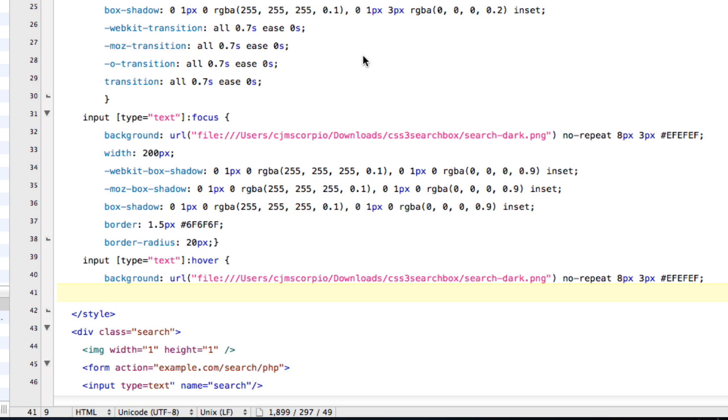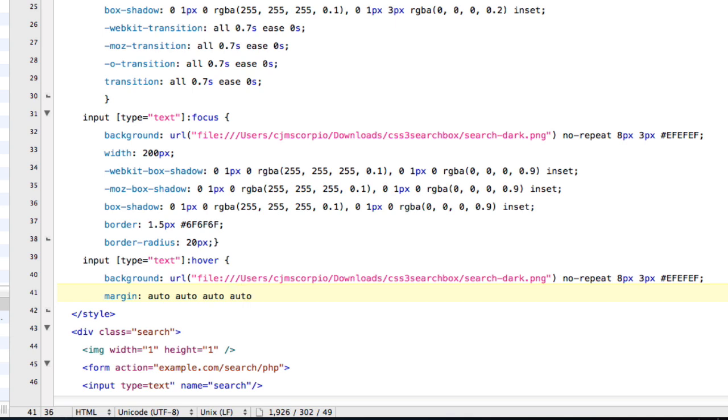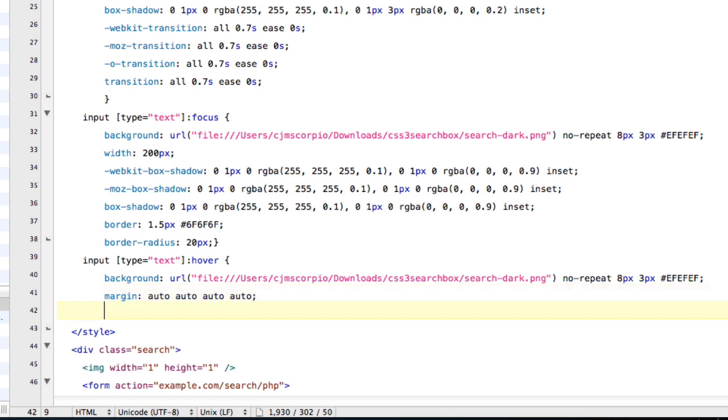Auto auto auto. You don't have to do four autos. I know this sounds weird, but I just do that so it's easier for you guys to understand. And so basically, what's happening here is that it's auto placing the margins for the search bar, so that we're not really influencing it in any way, it's just automatically doing it by itself.